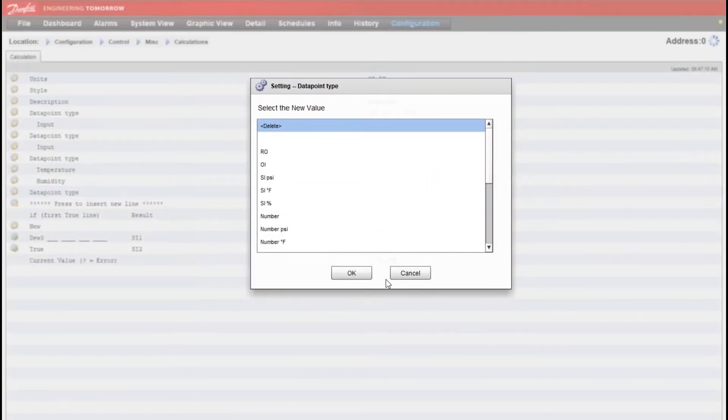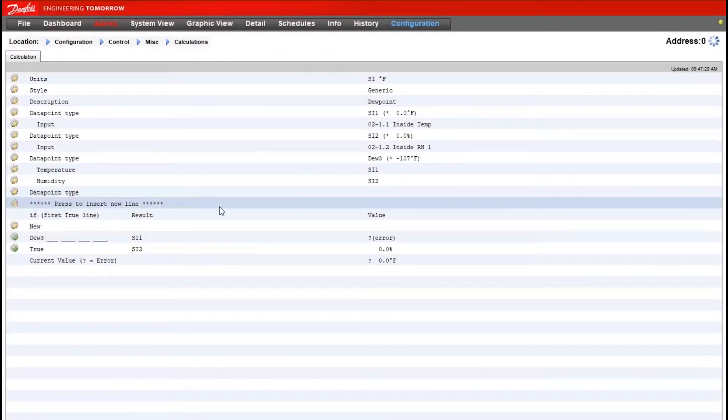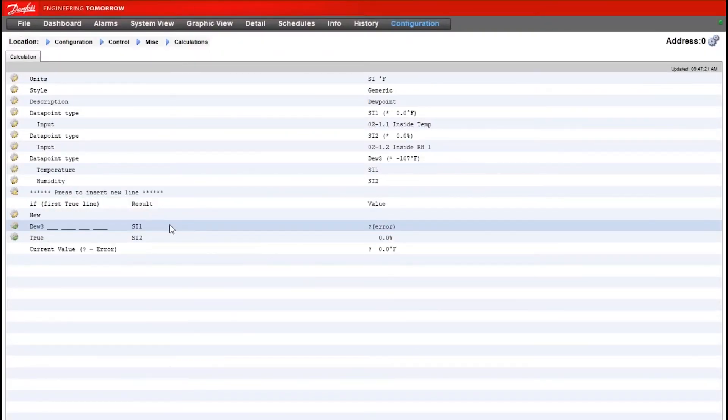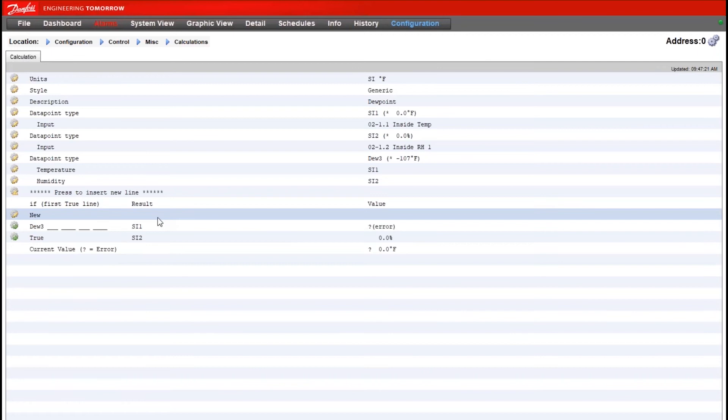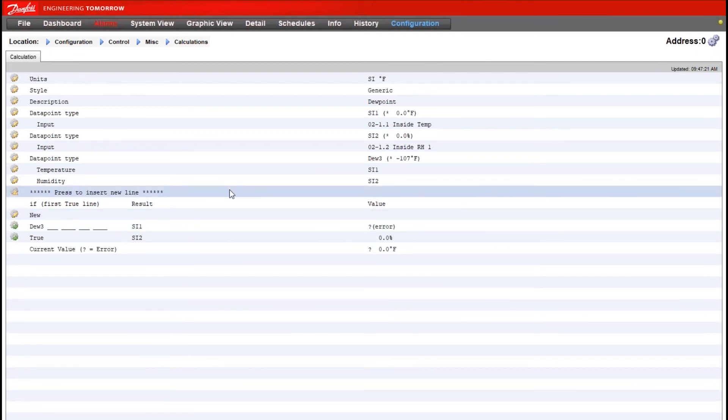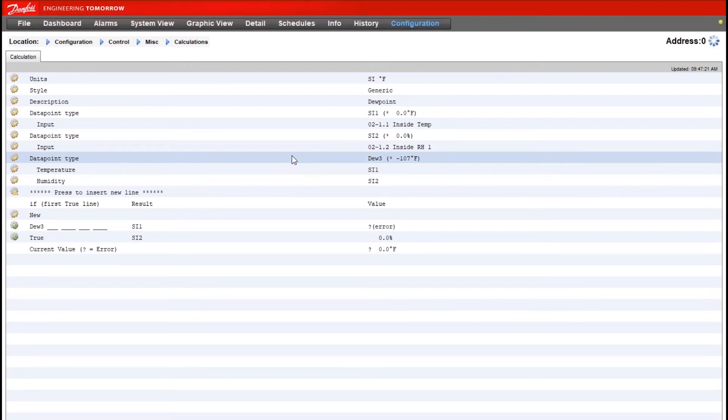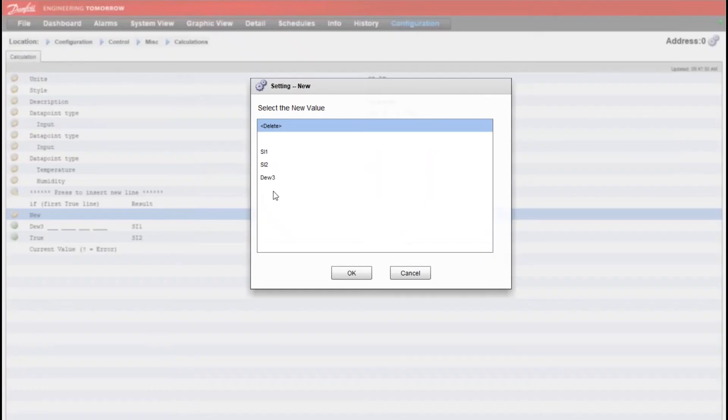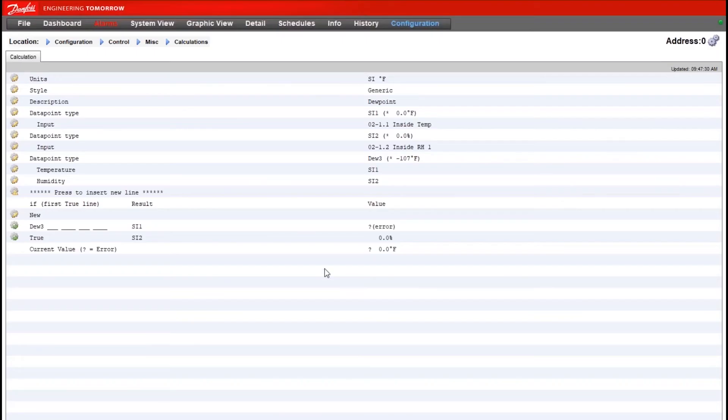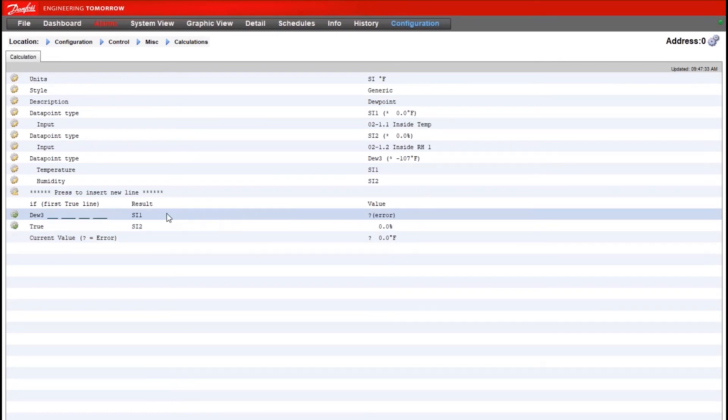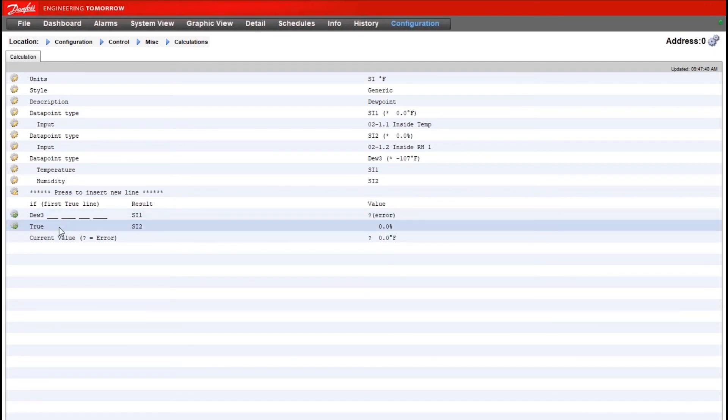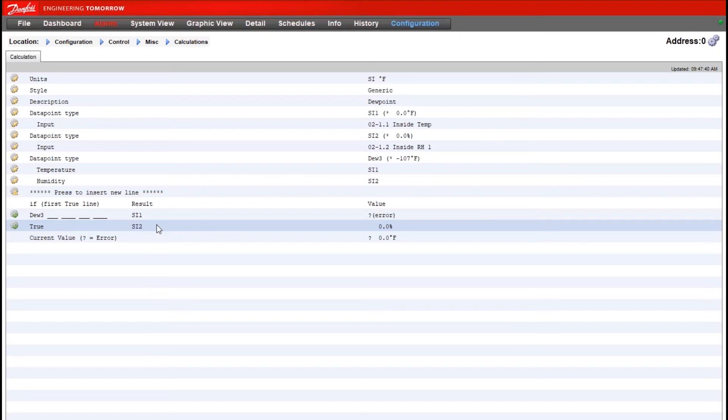Now at the bottom half of the screen here, this is where we say what we want the output of the calculation to be. We really just want this to be the third data point type, essentially the dew point calculation. We'll clean this up a little bit. We don't need this second line, or what's now become the first line that I deleted. We really just need the true line, because that's saying under any conditions, what do you want the result or the output of the calculation to be.